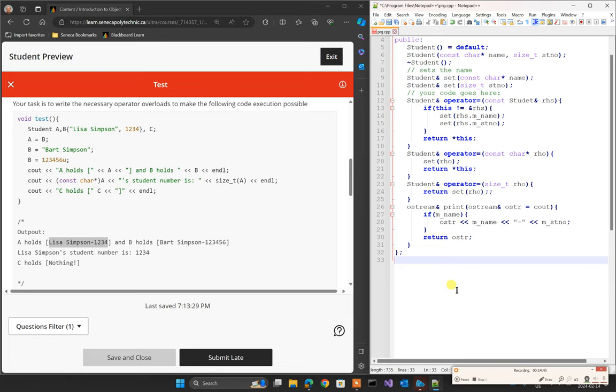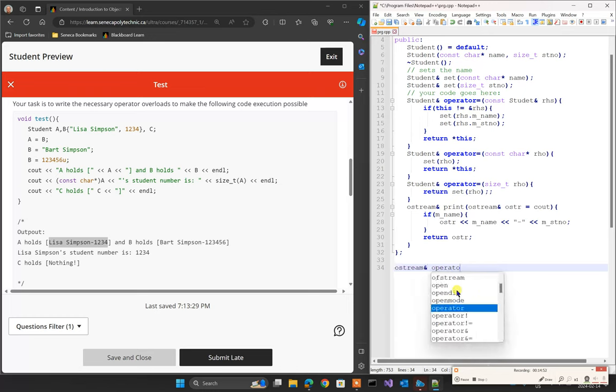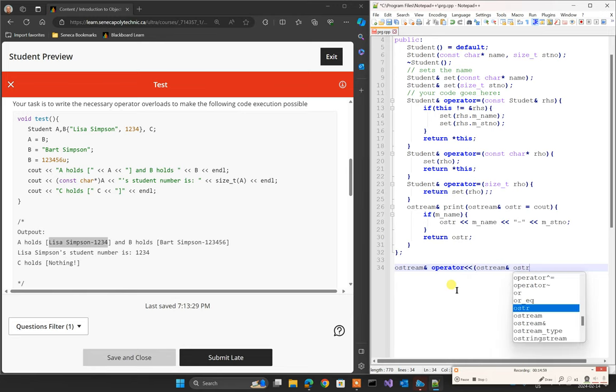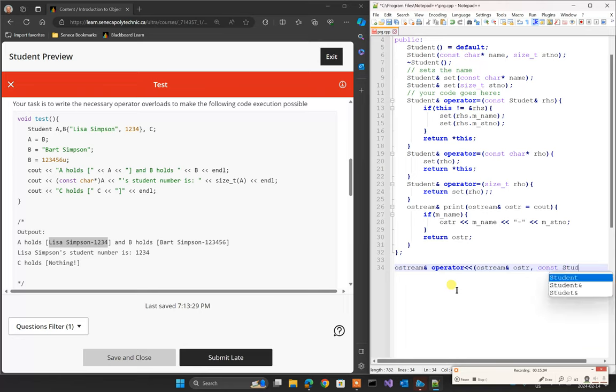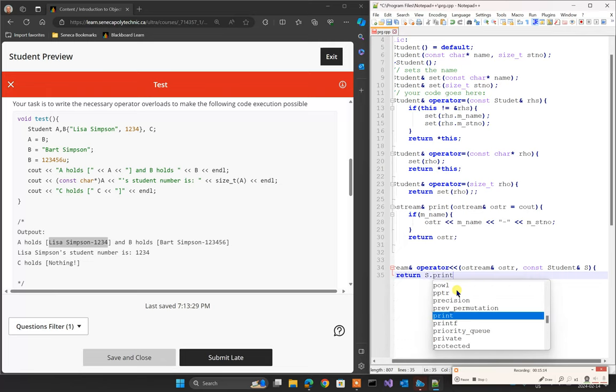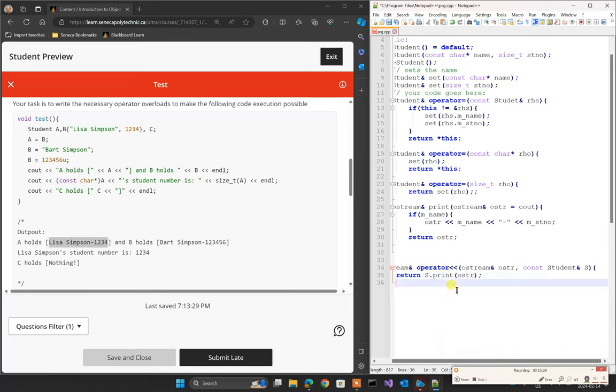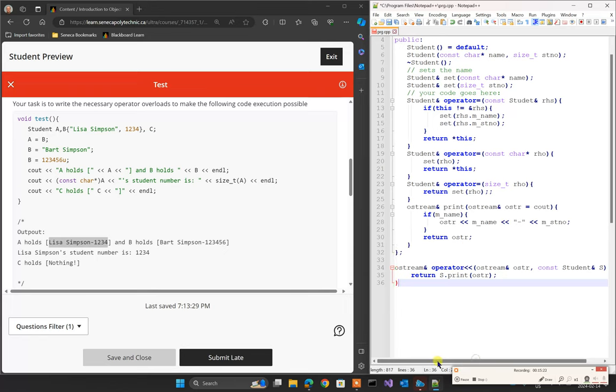So that's the print. And immediately after the print, I'll do the operator overload for the helper function. So that is Ostream reference operator. And Ostream reference OSTR, and at the right side, I have constant student reference S. And in here, I'm going to say return S dot print. And I'm going to put OSTR over here to print it. And I'm going to close the bracket. And I'm done.